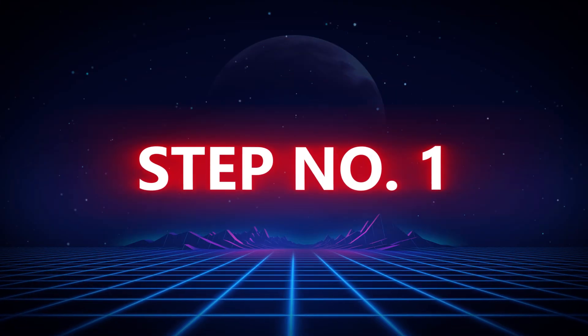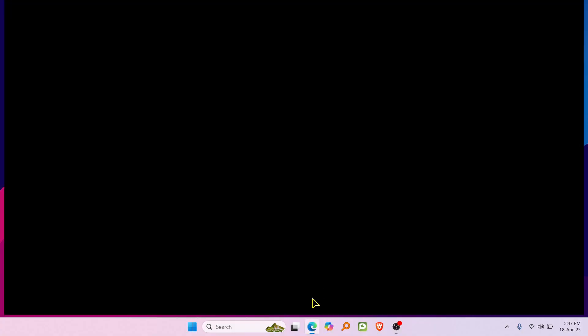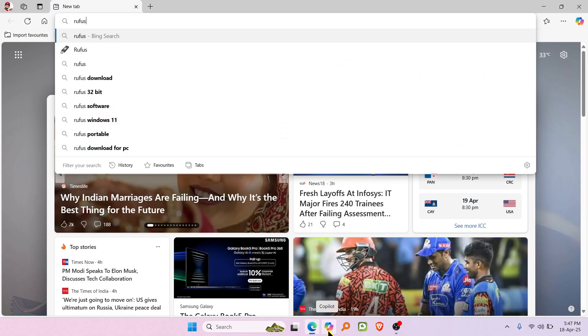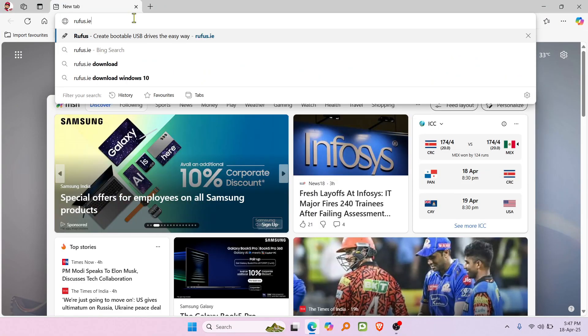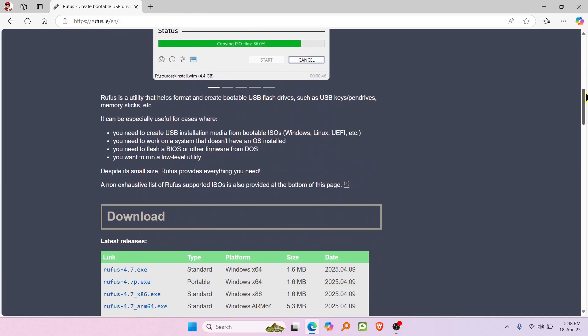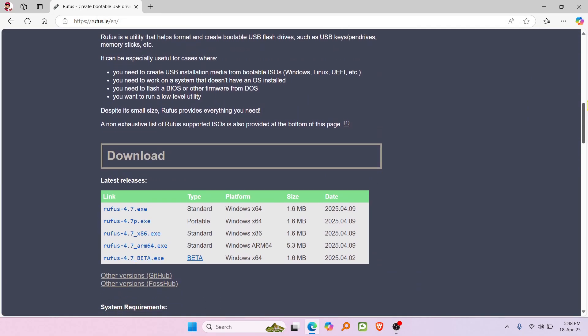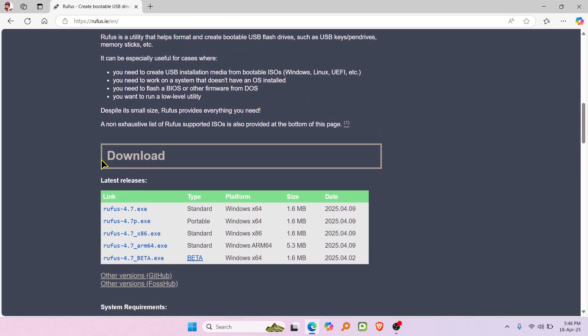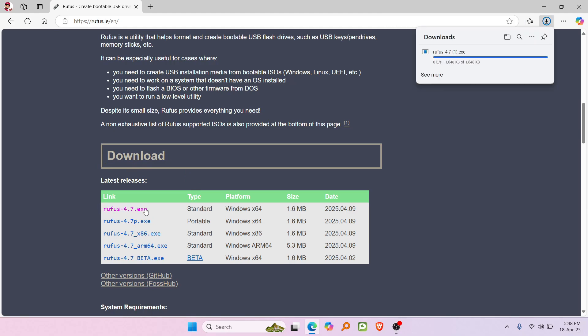Step one: Open your browser and head over to rufus.ie. Once you're there, just click the download button to get the latest version of Rufus. It's lightweight and totally free.